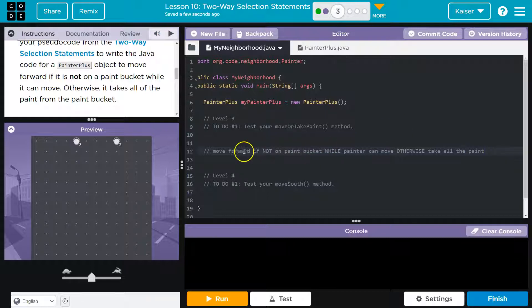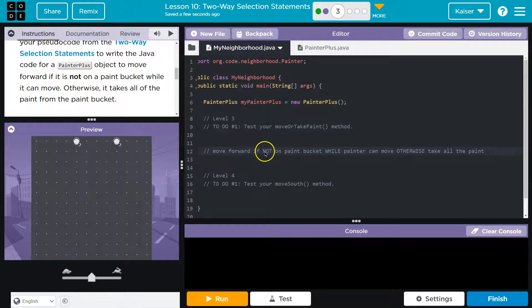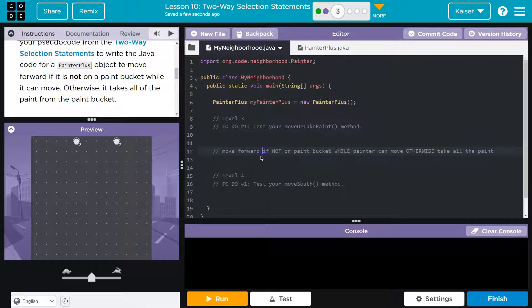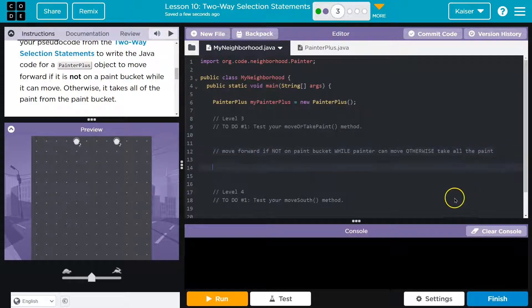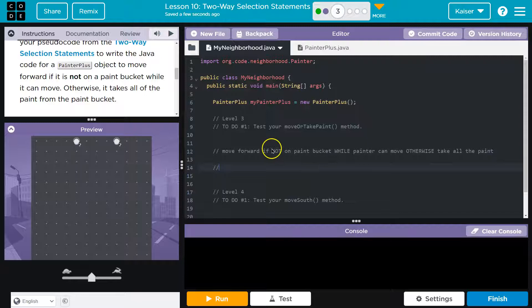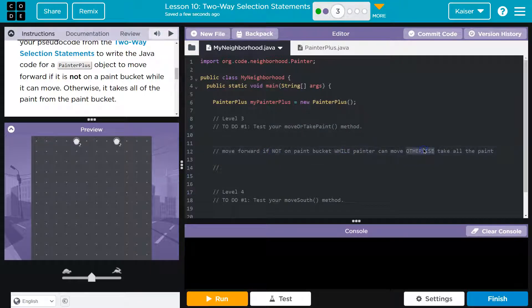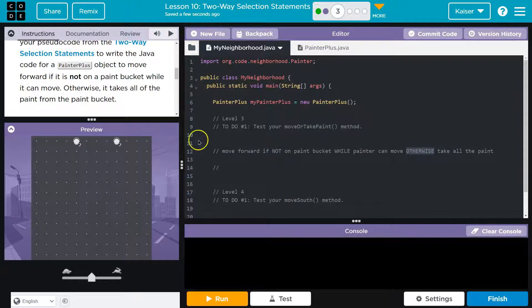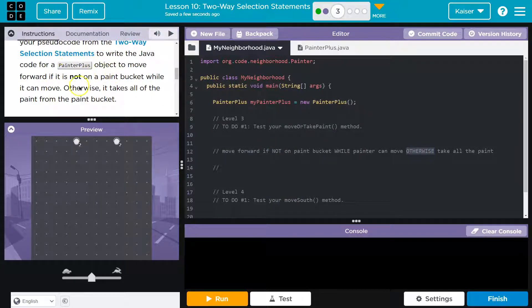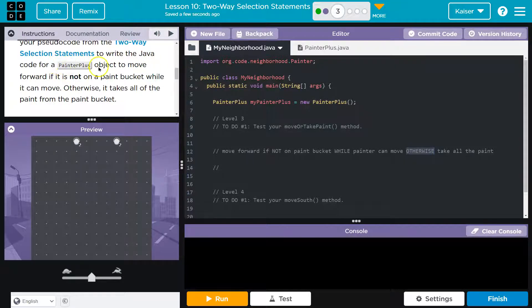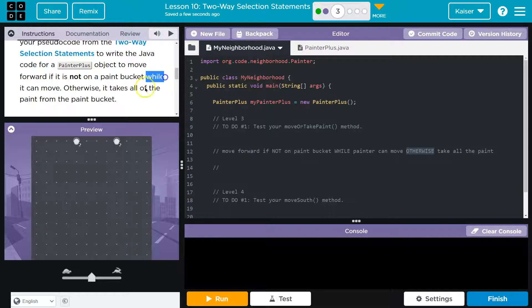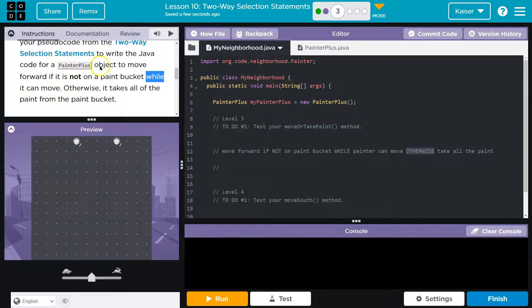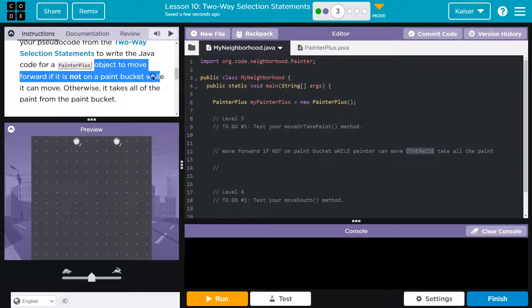Otherwise, take all the paint. Okay, so I'm going to break this up. So we want to finagle this a bit, right? And we're going to want to break this up. Alright, so let's be thinking about this. Look at the words they use. We have an if, we have a not, we have a while, and then we have an otherwise. So I want to check out this first sentence. Well, I guess it's a run-on. But anyways, to write the Java code for painter plus object to move forward, if not on a paint bucket, while it can move. So as long as it can move, if I'm not on a paint bucket, move forward, right? I'm just going to move this around.